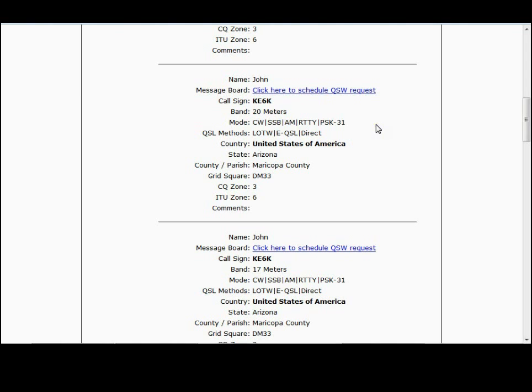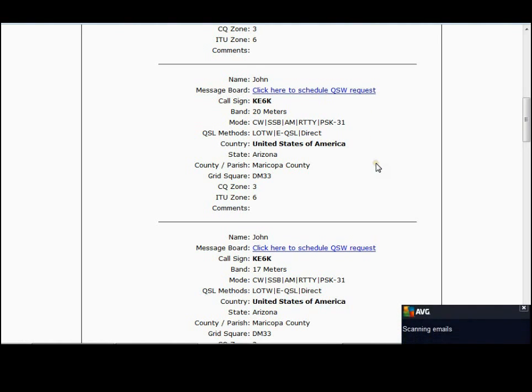So you'd like to propose a schedule, and what you normally would do is just click on there and propose a schedule to him. But wouldn't it be nice to know what time would be the actual best time to propose a schedule where you'd have the best chance of making a contact? How do you learn that?